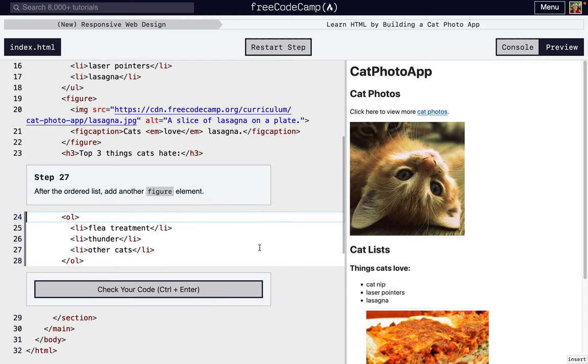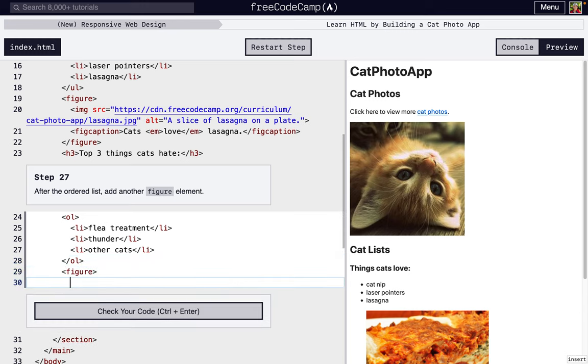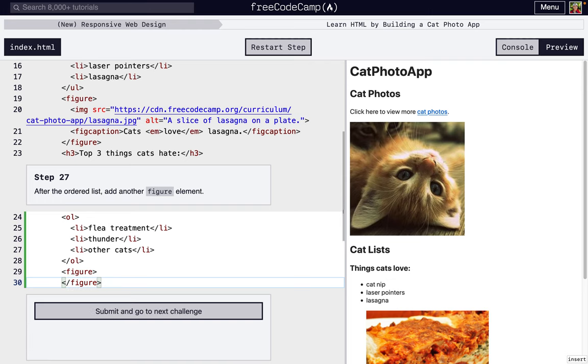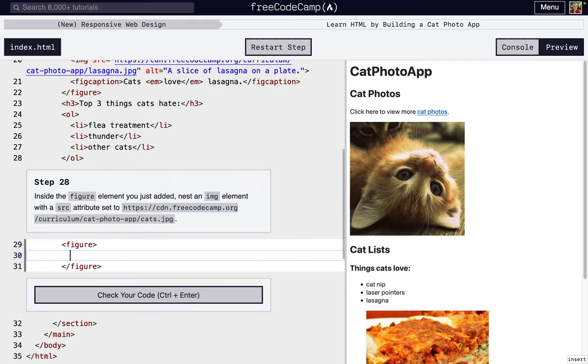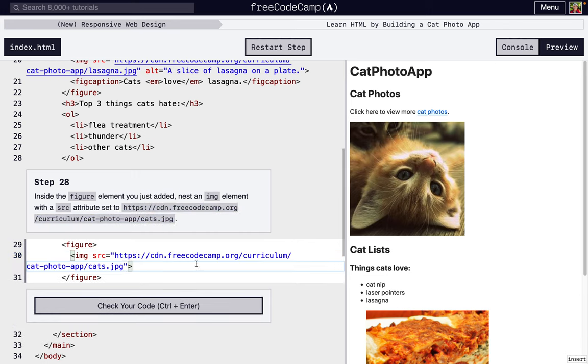Next, we're going to add another figure element. It doesn't say to put anything in it. Let's fix that indentation. Go to the next step. So it wants us to add an image element with a source attribute. Right now it's not asking us to add alt, it will in the next step.